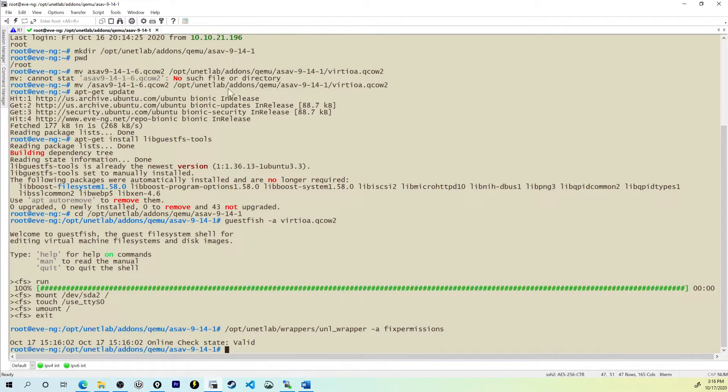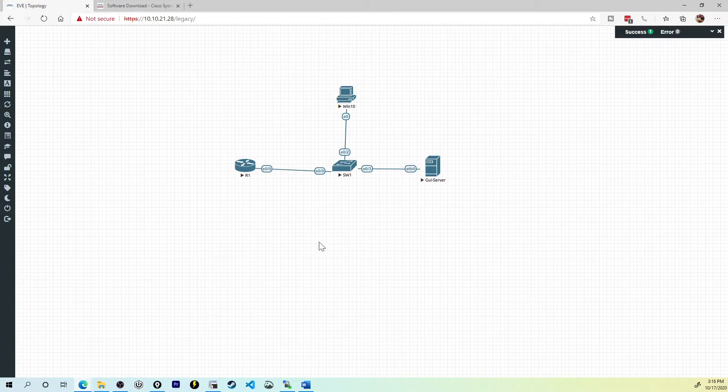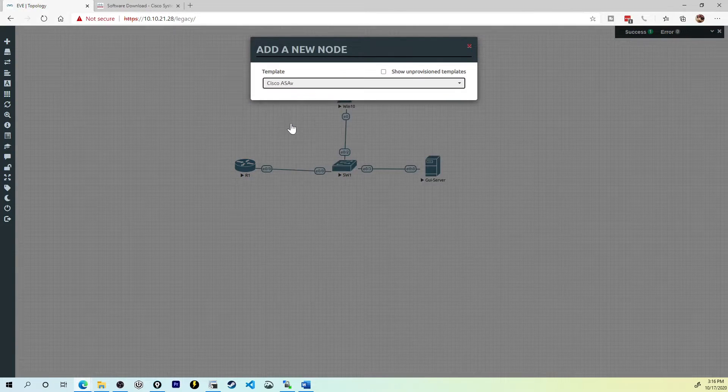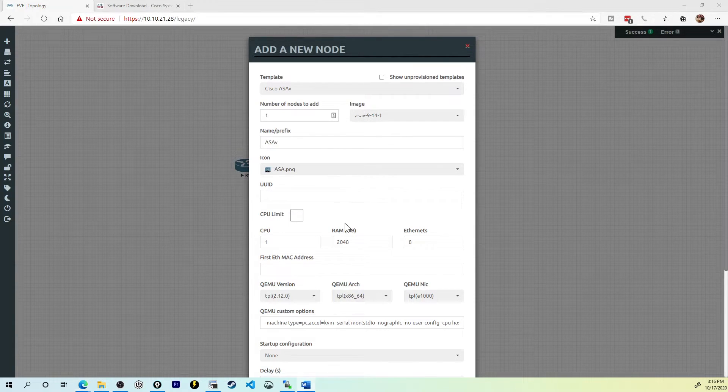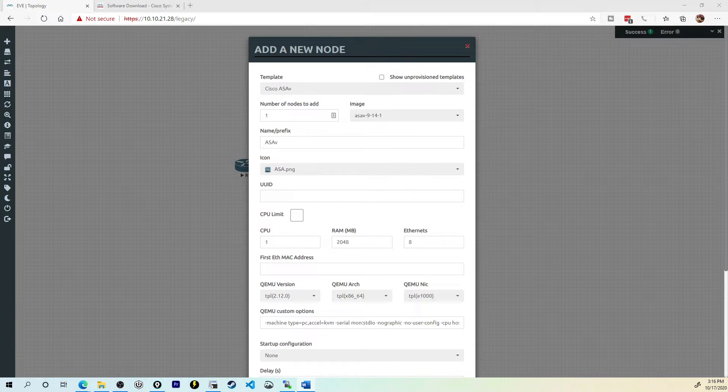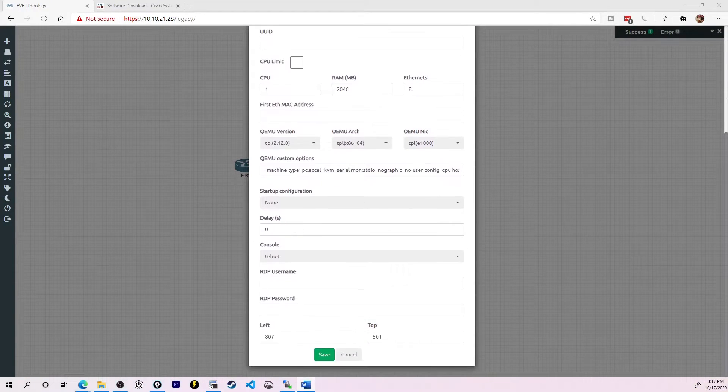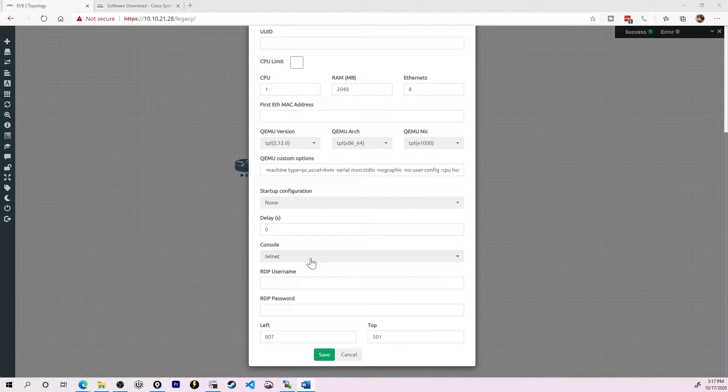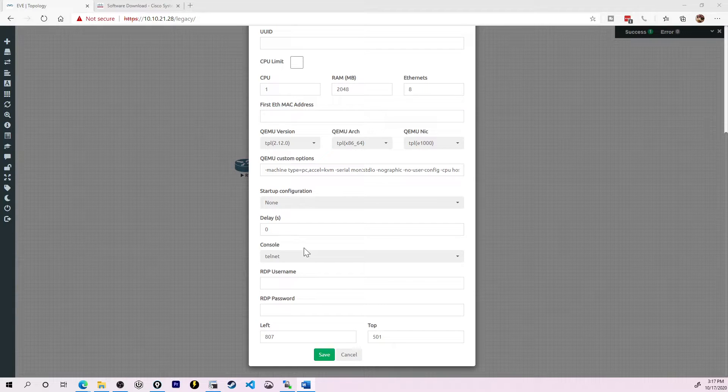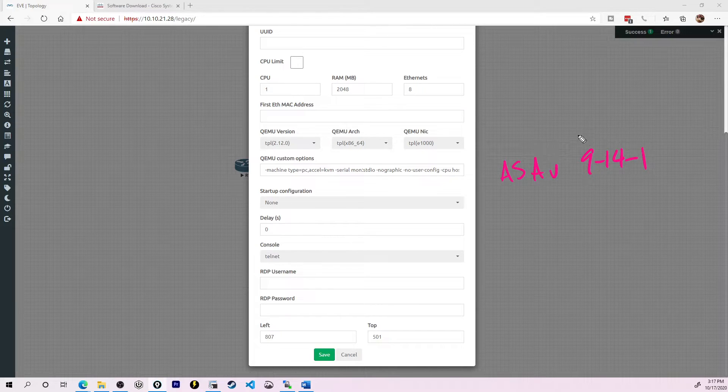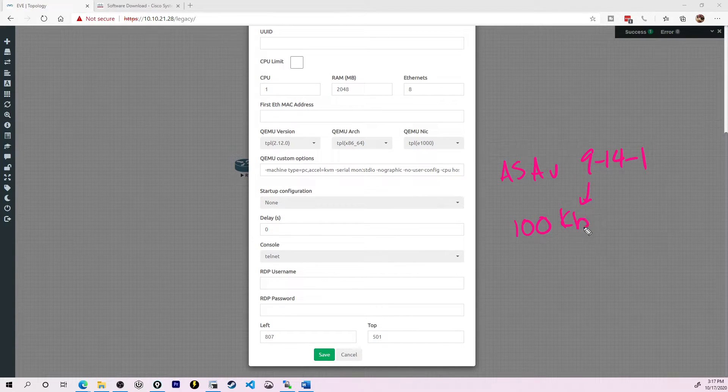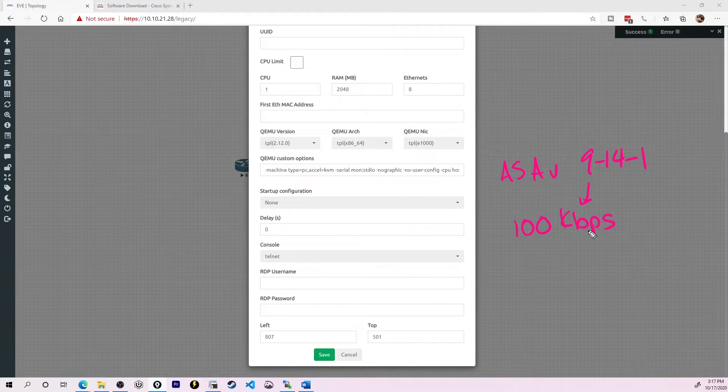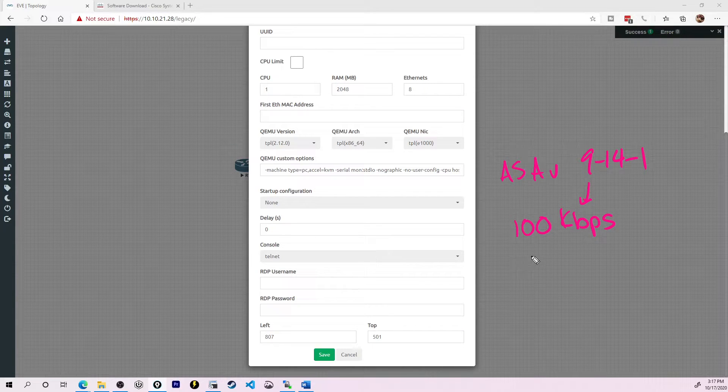At this point, our new ASA version 9.14.1 should be ready to rock and roll. So let me jump back to my EVE-NG topology. Let's add a node Cisco ASA-V and in my drop down I see the 9.14.1. Now when I check things out, I can always give this more CPUs, more RAM, more Ethernet. I can change the name of it. I can even scroll down and confirm that we're going to be accessing this using the telnet console, which is why we did all that work in the first place.